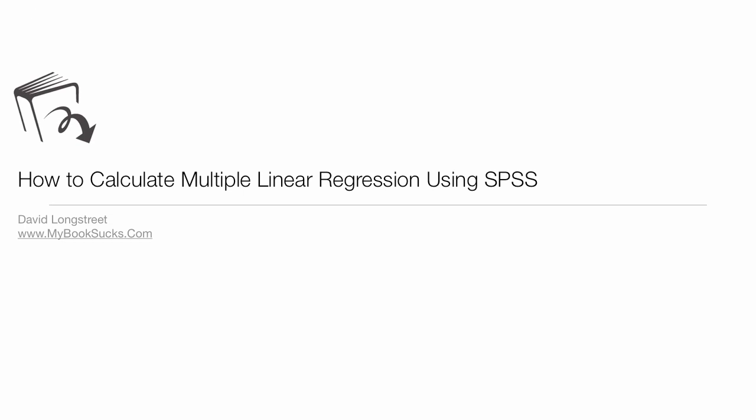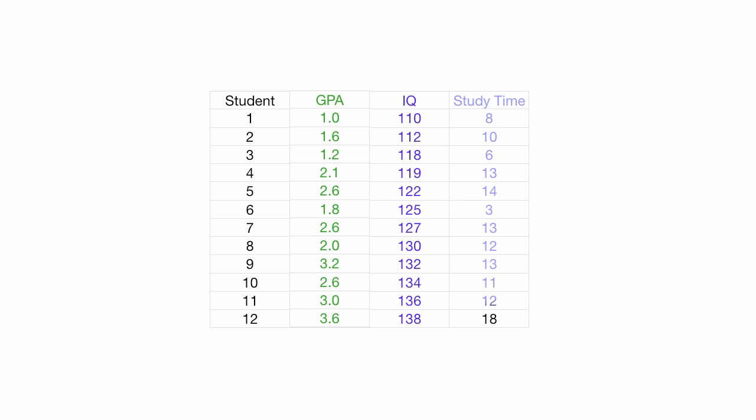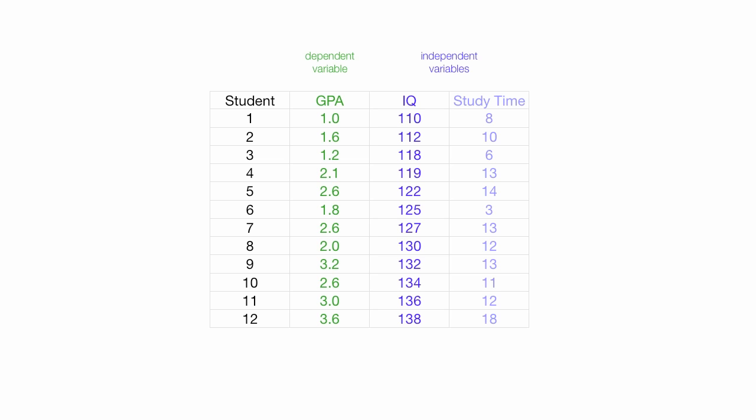In this tutorial, I'm going to show you how to calculate multiple linear regression using SPSS. I'm going to estimate GPA and I'm going to have variables IQ and study time. These are going to be my dependent and independent variables.